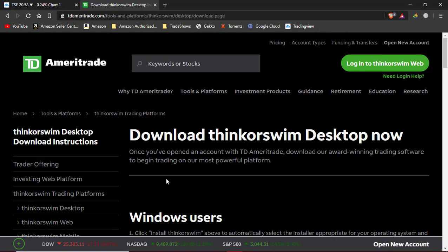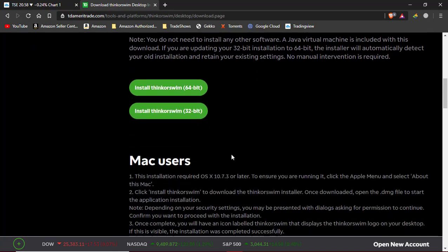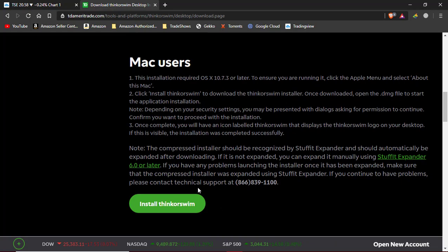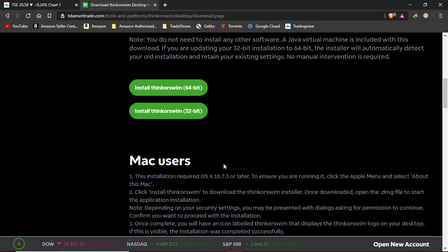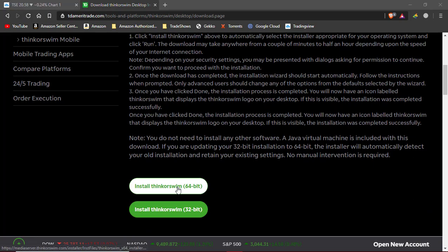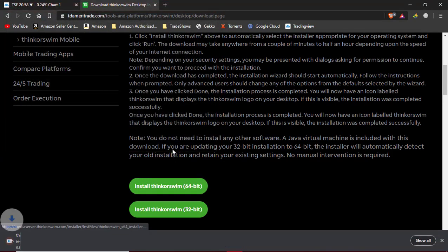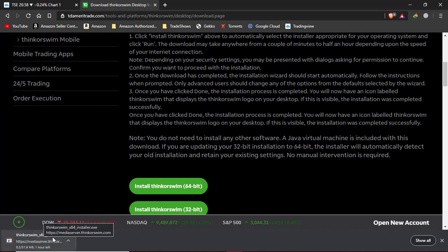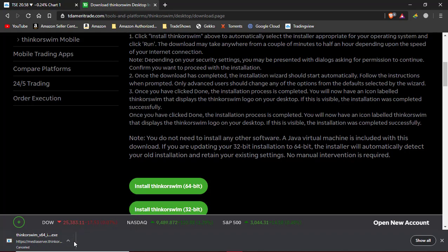Now once you're on the website and everything loads, you'll see download ThinkorSwim desktop. Depending if you're a Windows user or a Mac user, they got a download for each of them. I have Windows, so I'm going to click the installation for Windows 64-bit. Here's the installer. Click Save. It's going to download, but since I already have the platform, I'm not going to go through the whole installation process. It's very straightforward and I'm sure you guys will download and install it very quick.